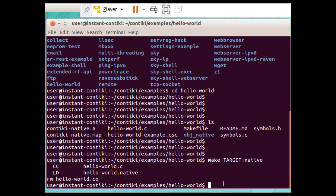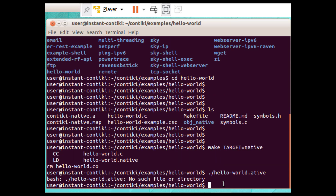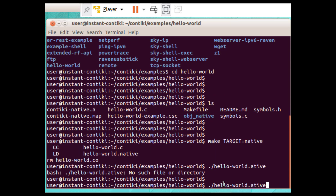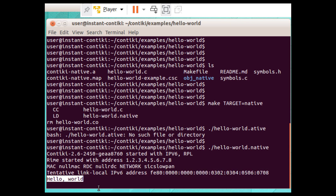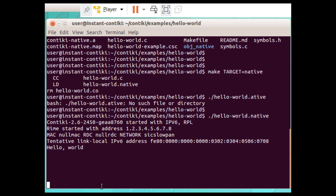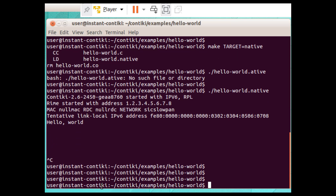Compilation is over. Now to run the program, the command is `./hello_world.native`. You can see the output: 'Hello World' — the program has run successfully. To exit, use Ctrl+C. So this is a very simple program showing how to print Hello World in the terminal window of Contiki Cooja. Thank you very much, keep watching.